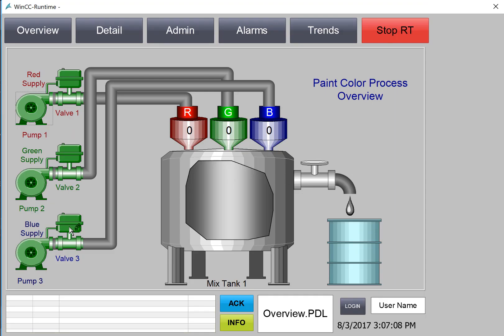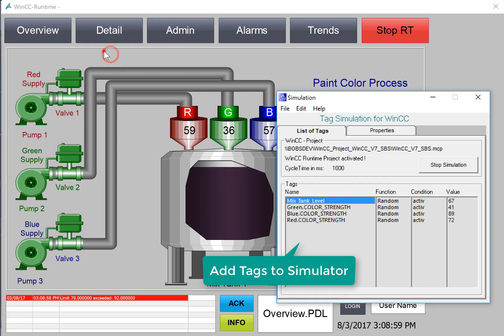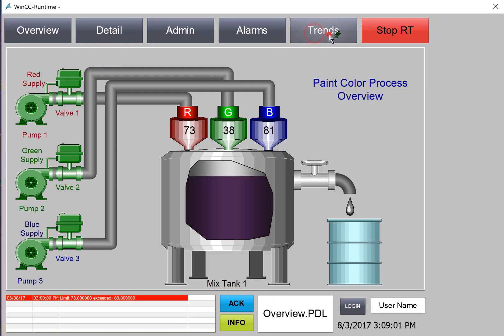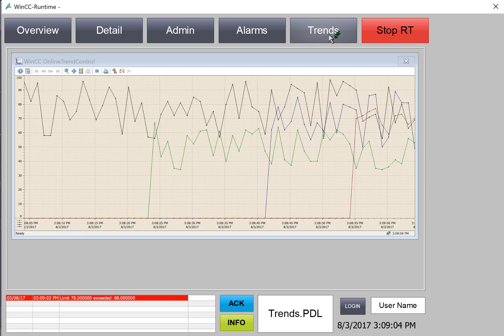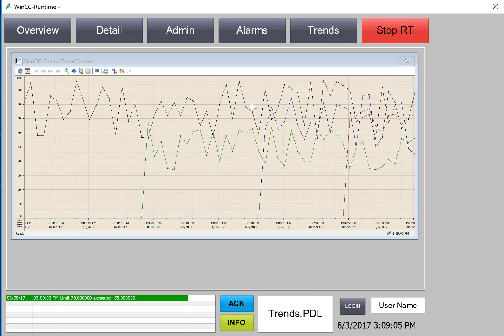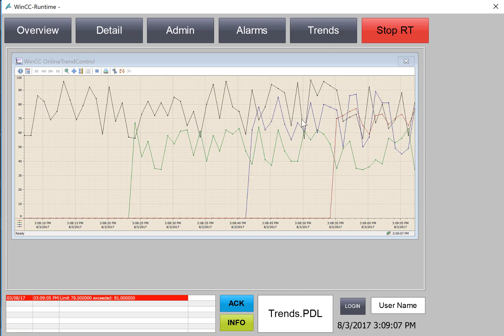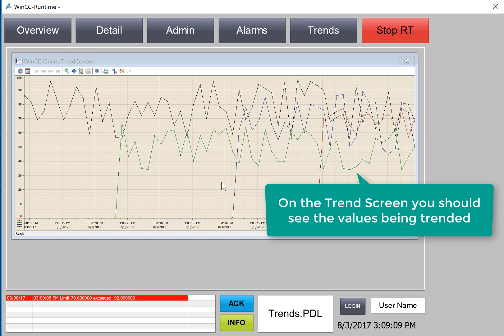Now that we're in runtime, so I've added the tags to our simulator so that we're going to be generating some data. And then we will go to our trend screen. And we should see some trended data there, and of course, they're color-coded.